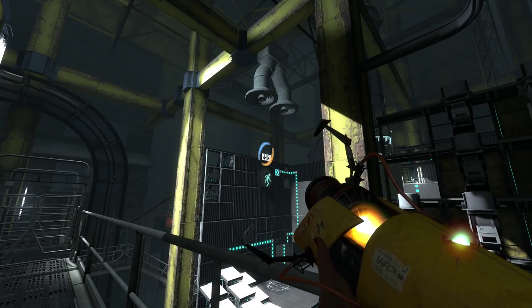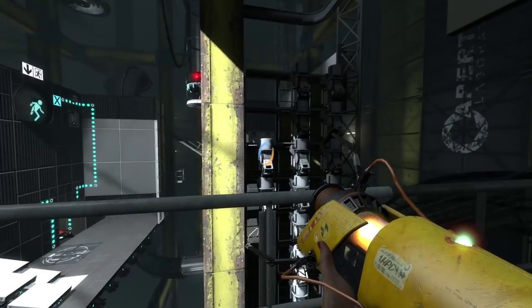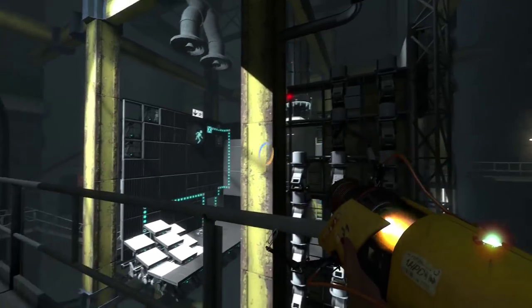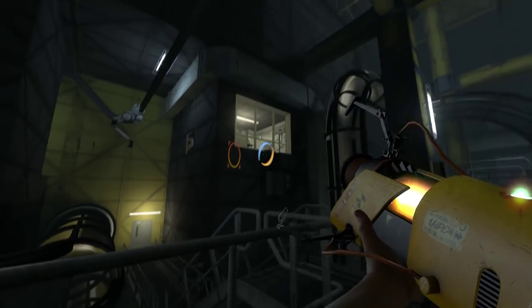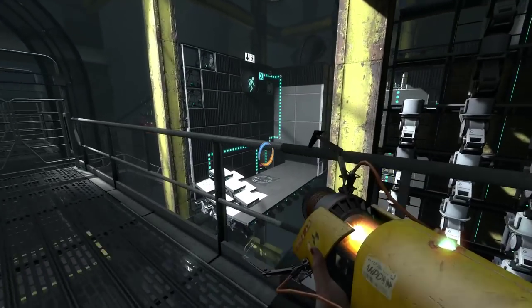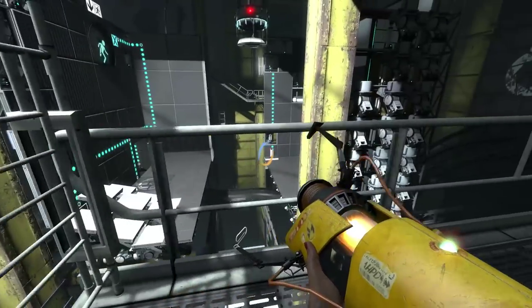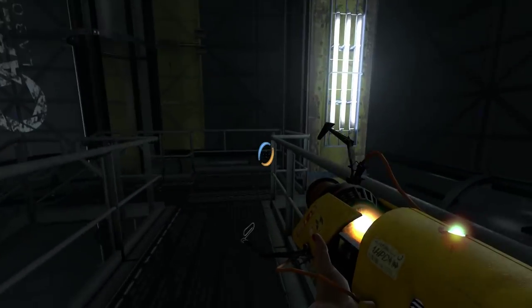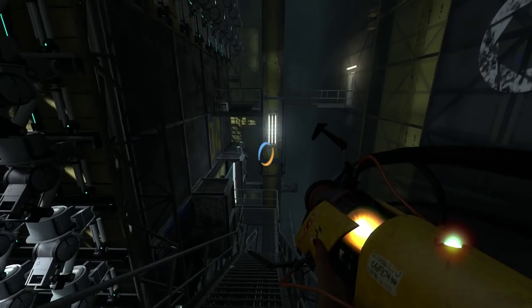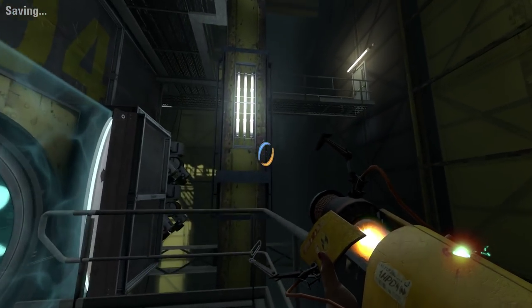Hey everybody, welcome back to Portal Stories Mel. We are in test chamber number who knows, and he says it's not quite finished and needs to be tested three times, but not everybody can count to three. So, subtle little jab there, I like it.